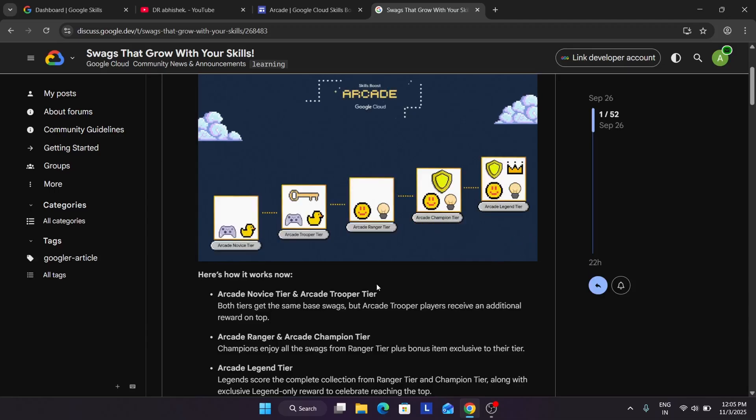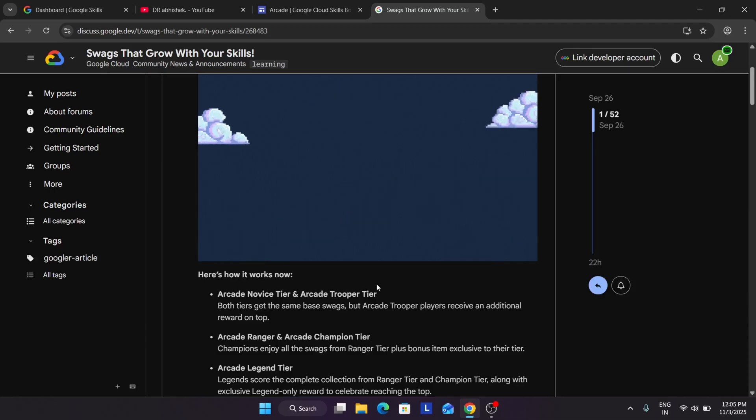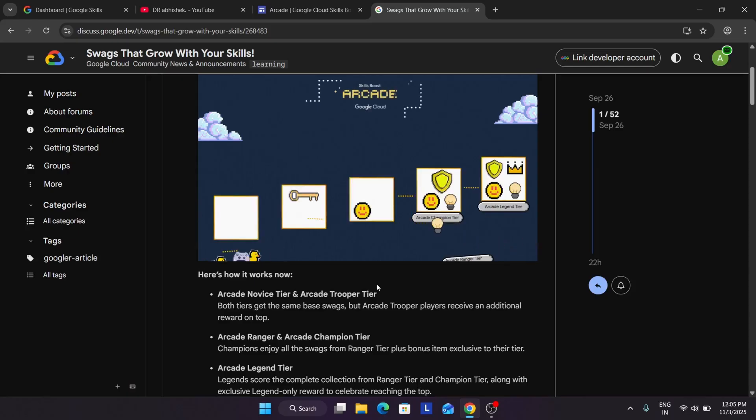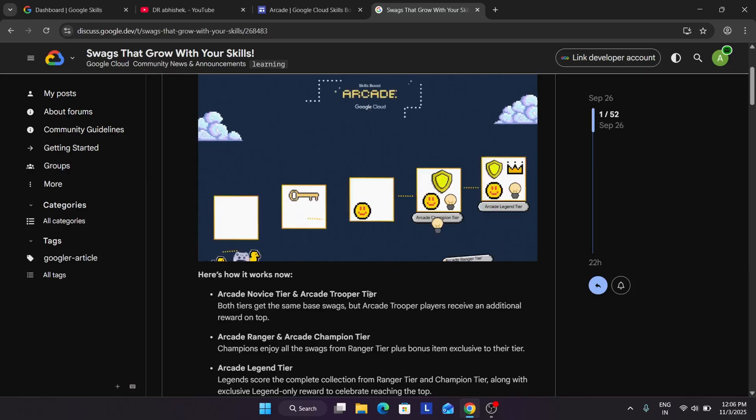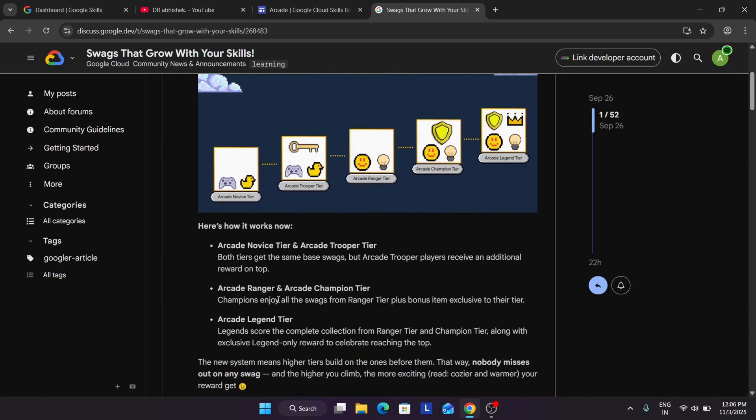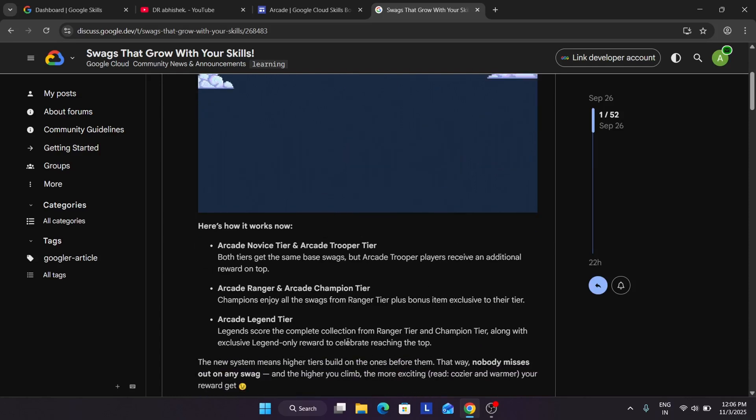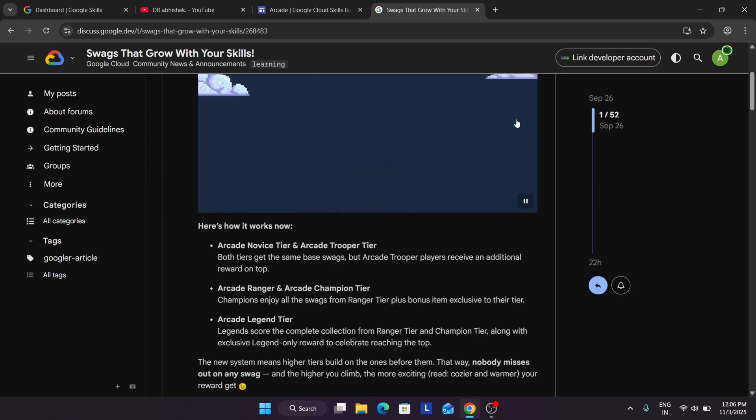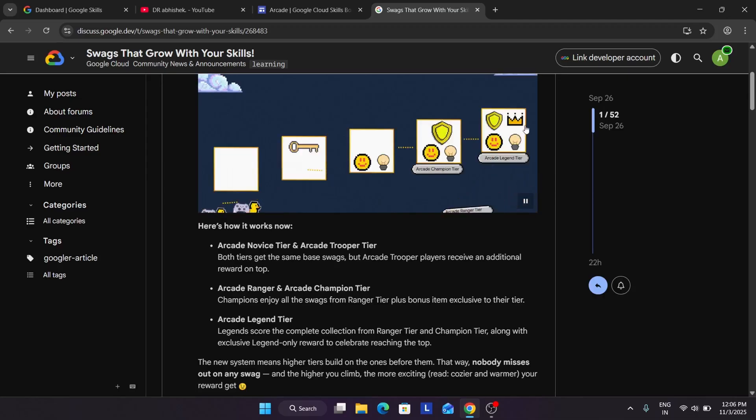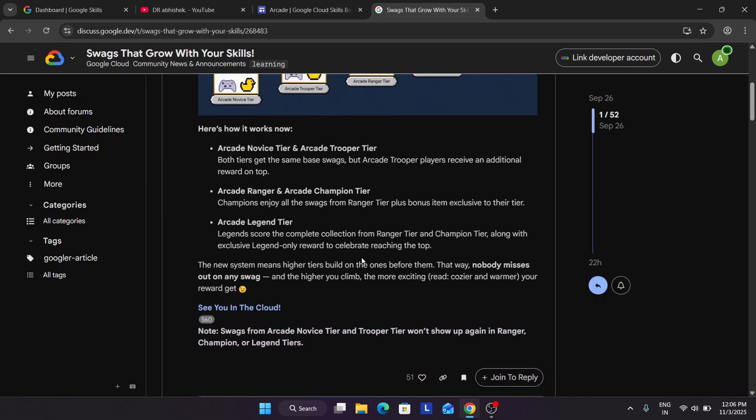It may be more than one, but they have mentioned for an example. So here you can see that is basically the shield. You will be getting that only. Now if you achieve the Legend tier, you will be getting swags from the Ranger tier and Champion tier and one special. You can see the crown option here.